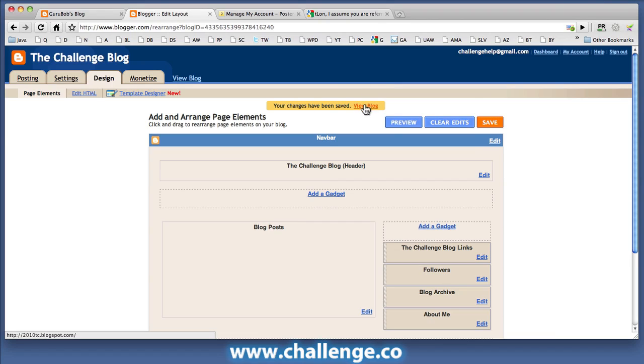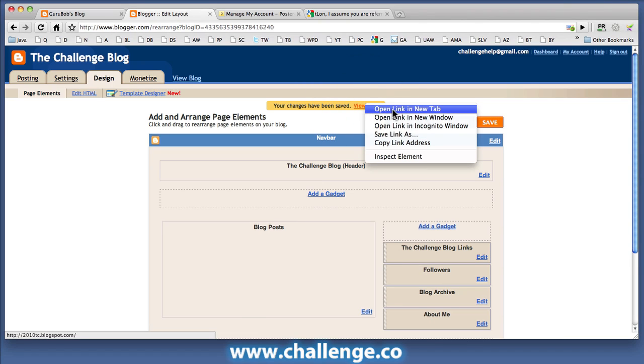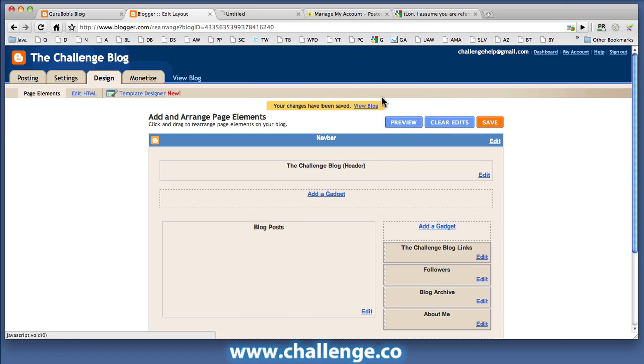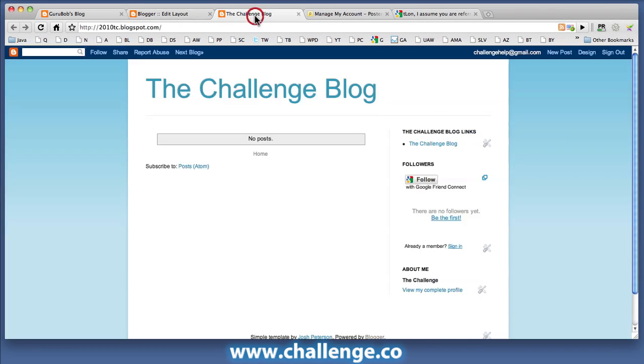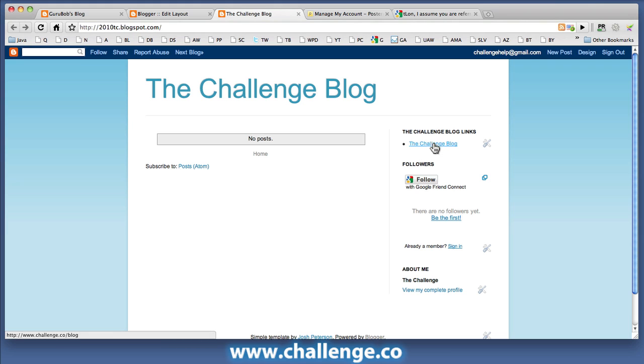Now I can click on the view blog link. And indeed here's my blogger blog. You can see at the very top here I've got some links. And there's my link back to the site that I want to generate links for.